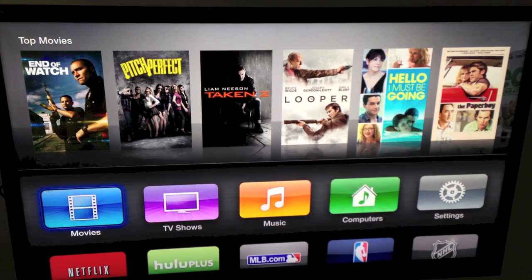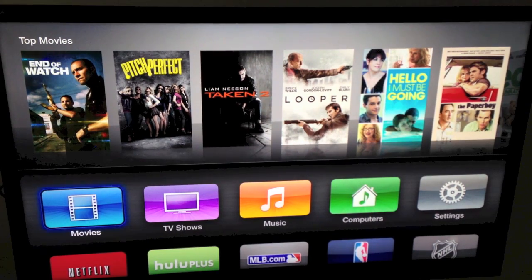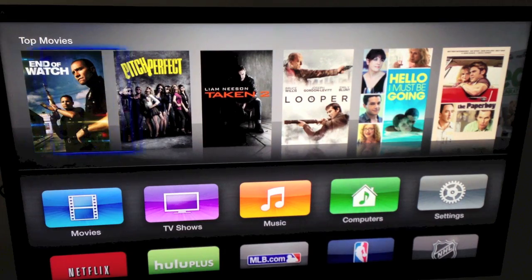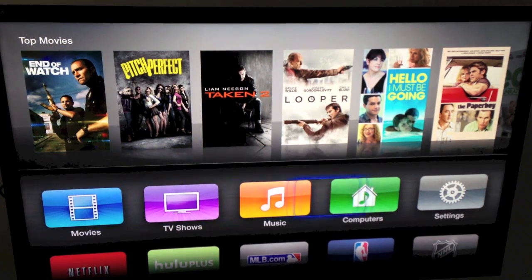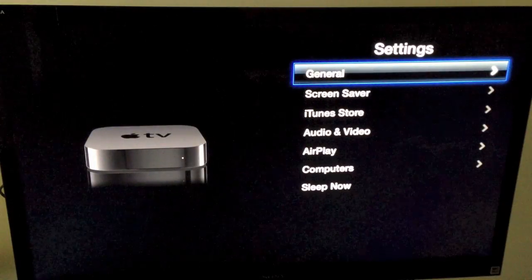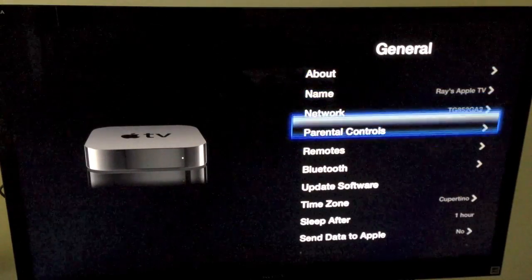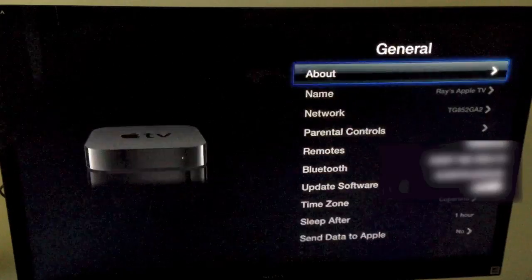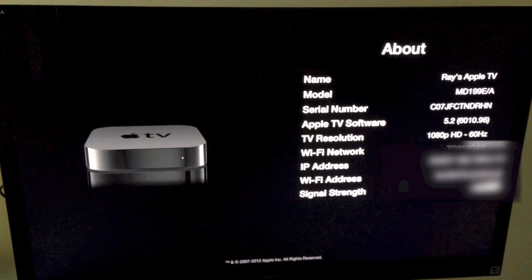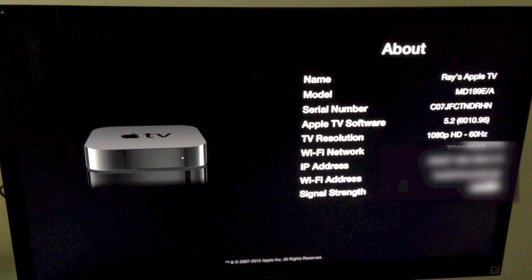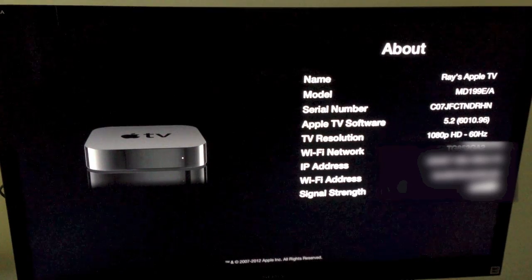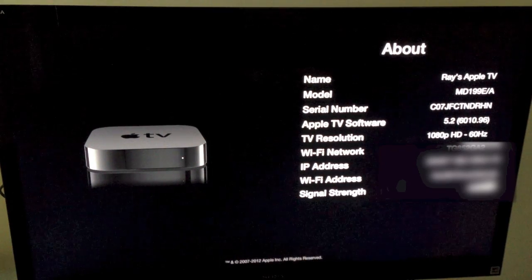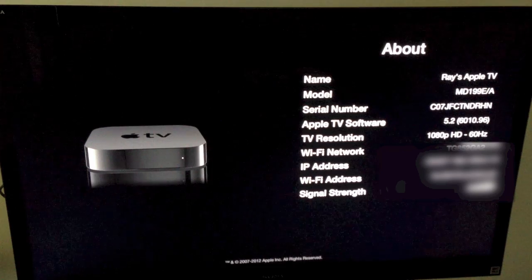So there you go. This is the update to Apple TV 5.2. If you go to the settings, go to general, and go to the about, you can see that it is on 5.2.